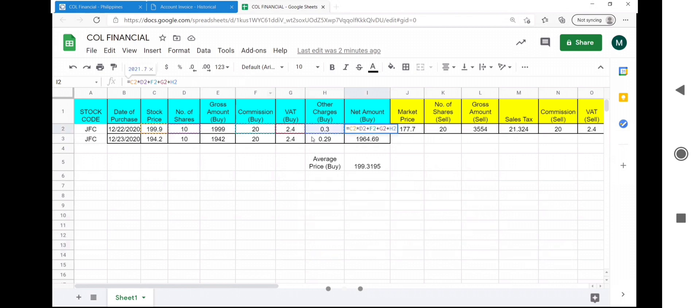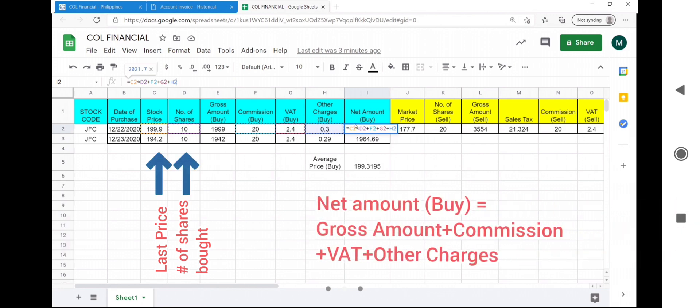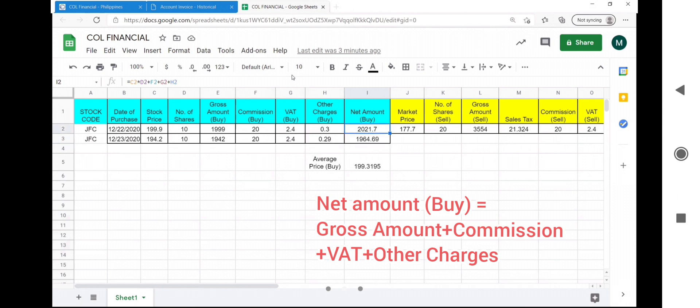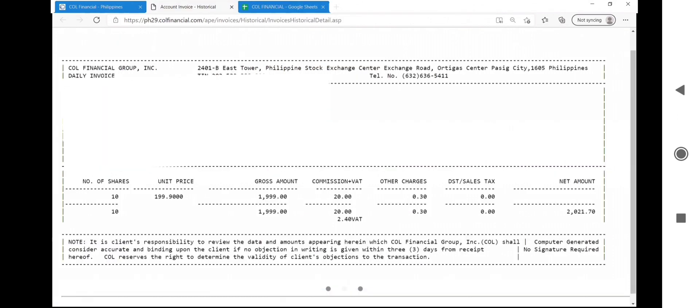The net amount is the total purchase value of those number of shares of that stock code that you purchase at its last price. It is gross amount plus the commission plus the VAT plus the other charges. I used round formula in some cells to match what is seen in the port. The net amounts are reflected in this transaction invoice.